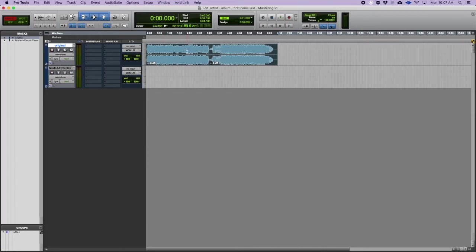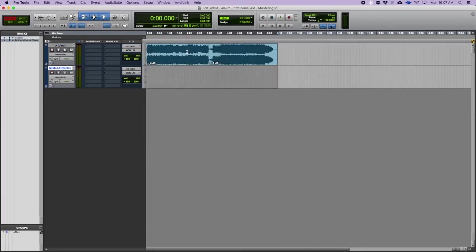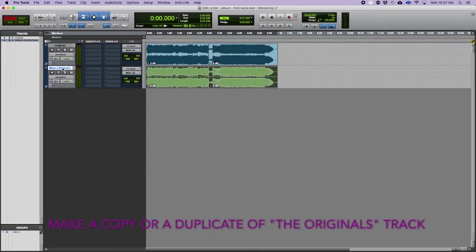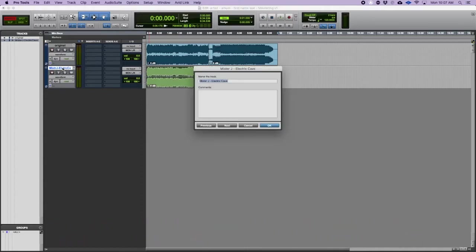Over this track I'm gonna press command A to select all, command C to copy it, colon to bring it down and command B to paste. So I just made a copy of the one on top. The one difference here now is that this is gonna be called to master.